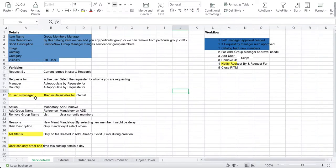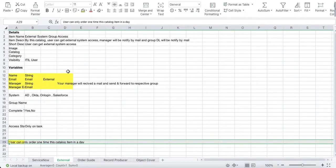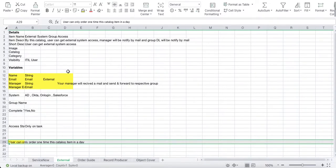The next catalog item I'm going to create is an External System Group Access. It's a simple process where you raise a catalog item, it sends a mail to your manager, and then creates tasks to give access manually. In this case we are not doing full automation like before — we won't automatically add or remove users by script; we'll handle it manually.